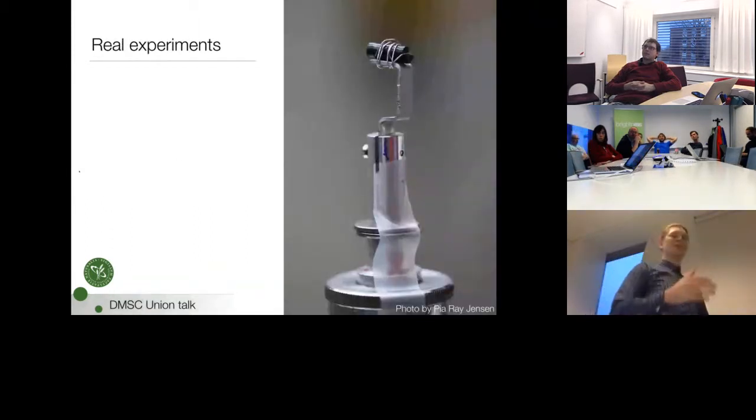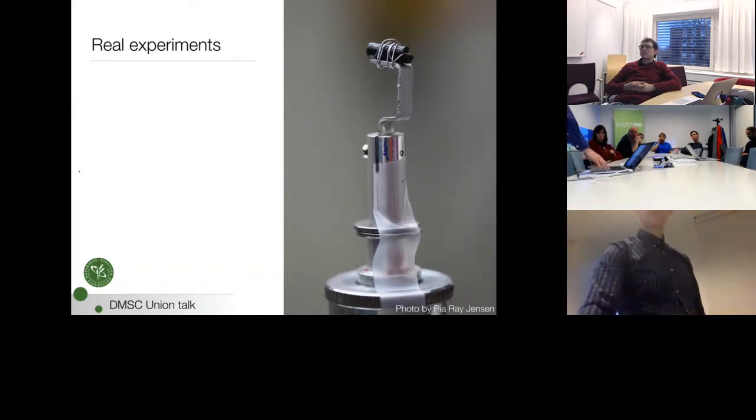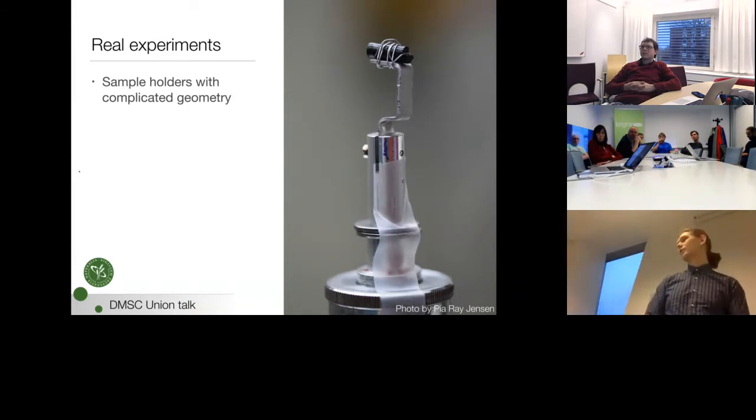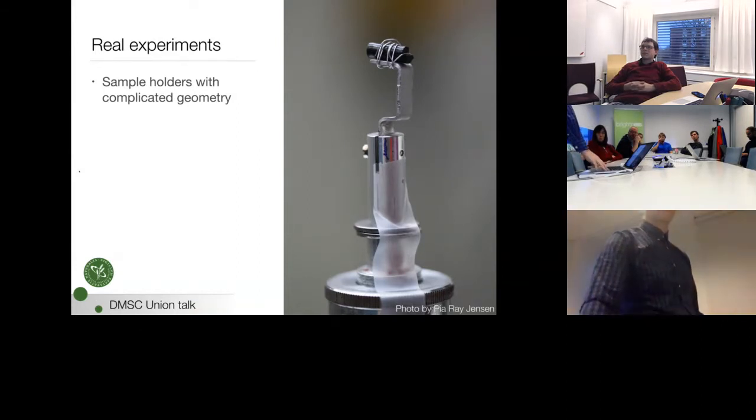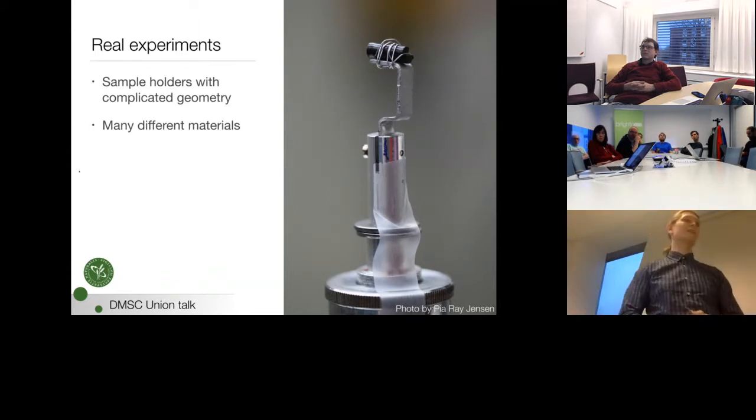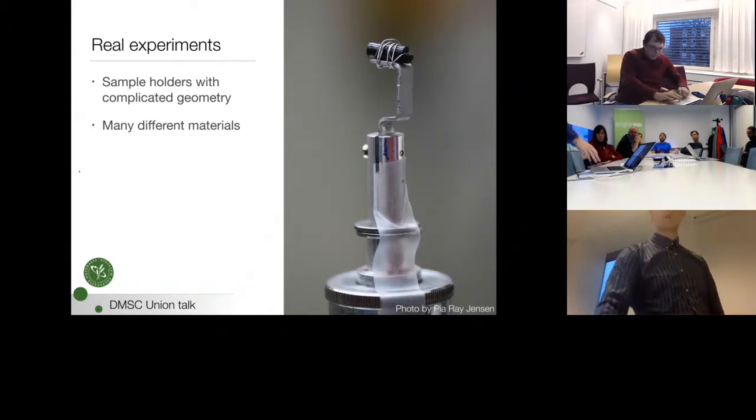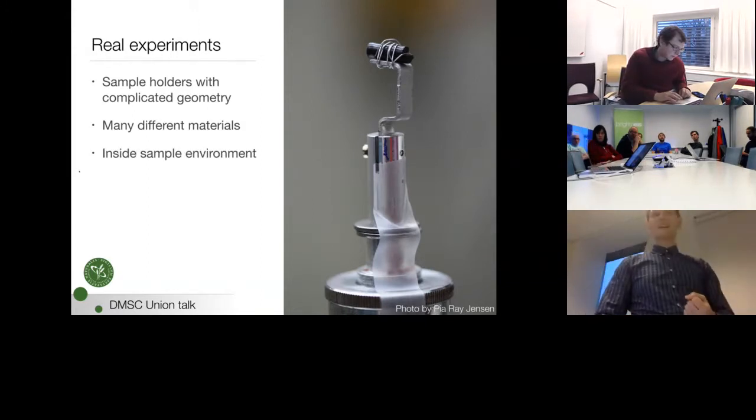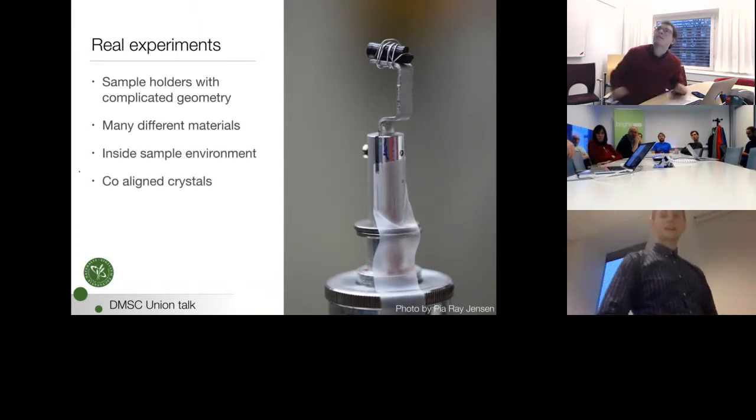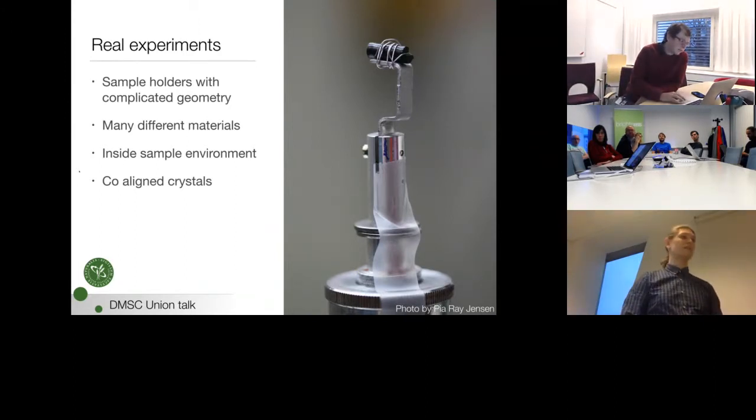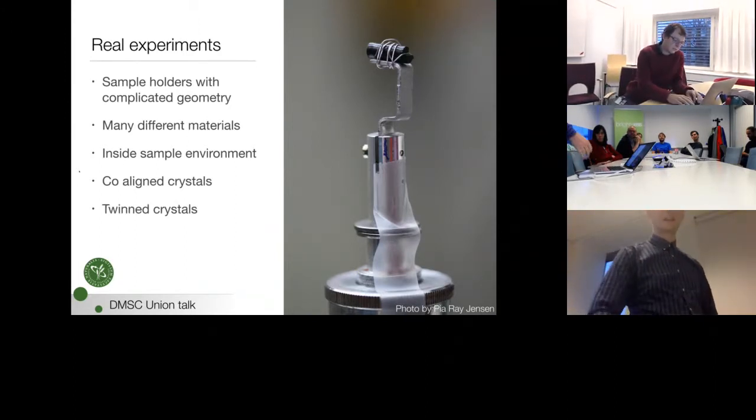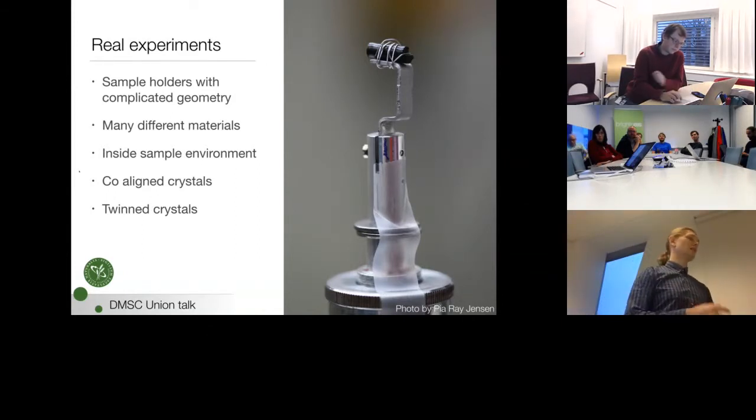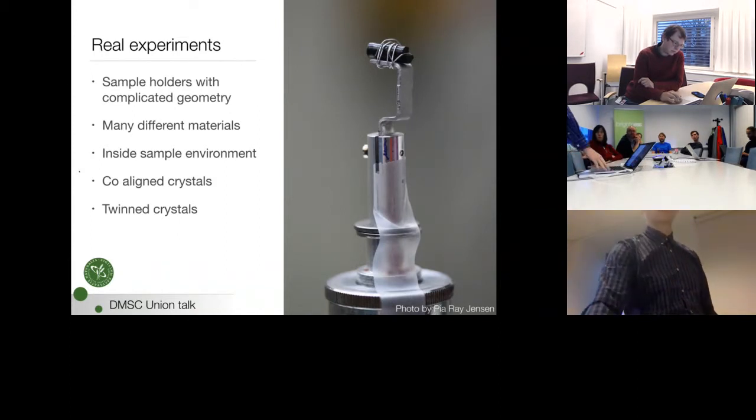And in the other code, so to say, we have the experimental world. And what do we have issues out there? We have sample holders with complicated geometries. We have many different materials. Even if we could do this geometry with a single McStas sample today, we wouldn't be able to label the different parts with different properties. All of this needs to go inside of some sample environment. And then what if we have co-aligned crystals? It gets even worse and almost impossible. And then twin crystals. We have multiple different crystal axes in the crystal. Then we need multiple scattering between those as well.